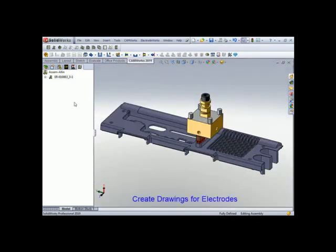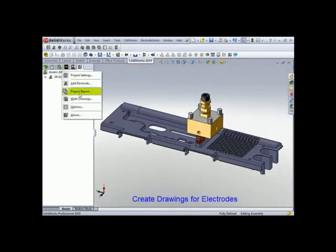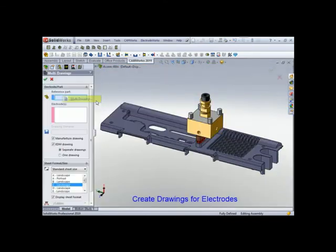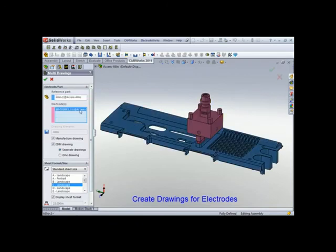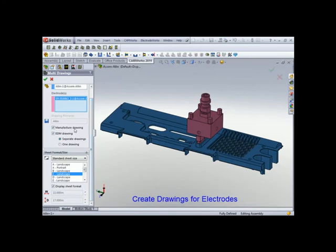Okay, so let's create a drawing for the electrode. And it's real simple. All you have to do is pick the reference part. It already knows the electrode. What type of drawing? Well, this is going to be a manufacturing drawing and an EDM drawing.